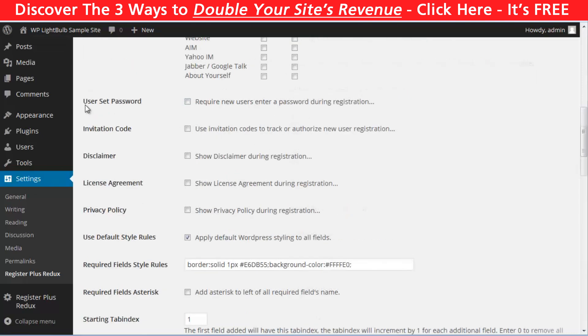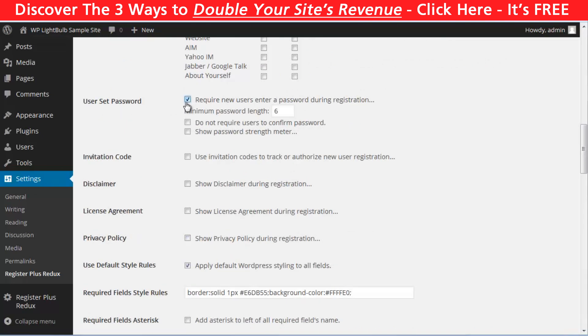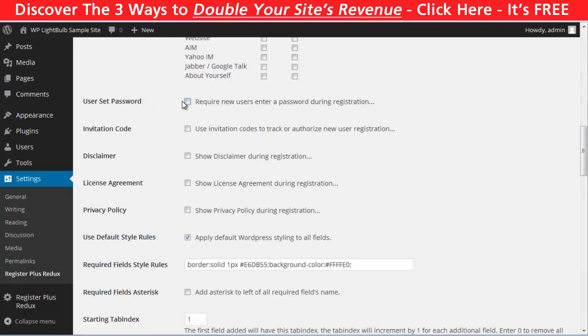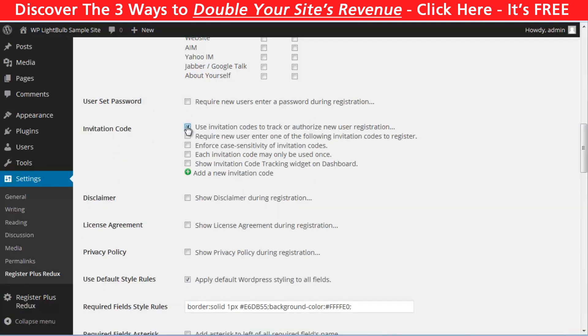You can enable the option for your users to set their own password. Because by default, WordPress are sending them password. Invitation code will be another nice feature for some of you if you are trying to build a closed community or something like that.